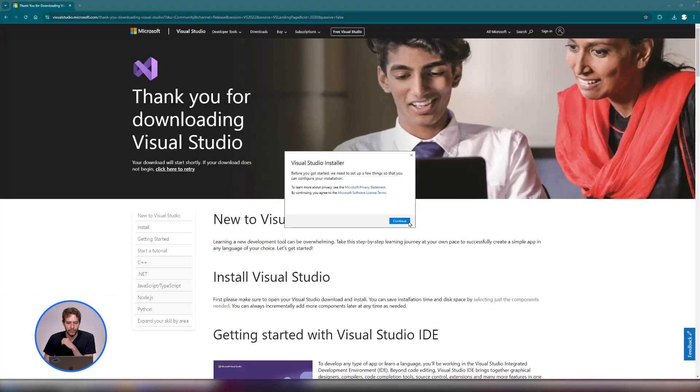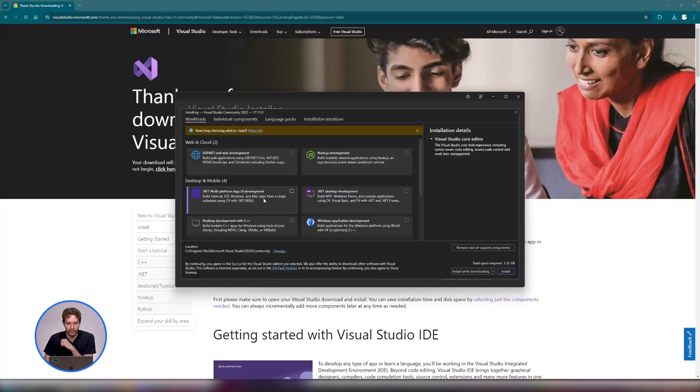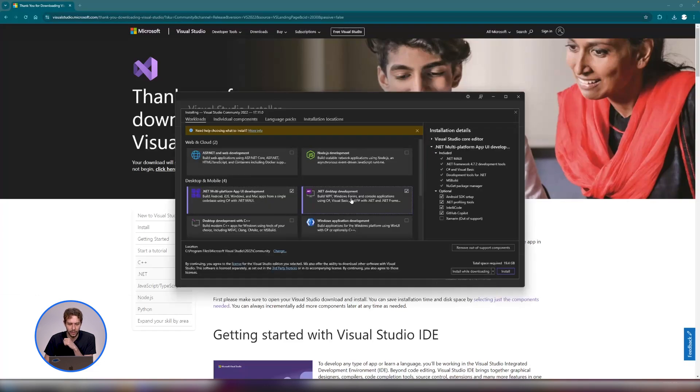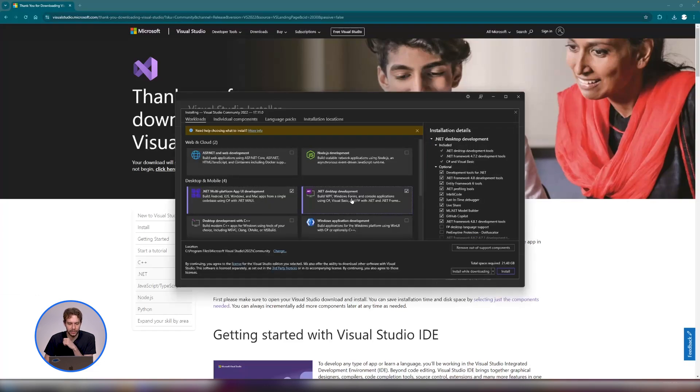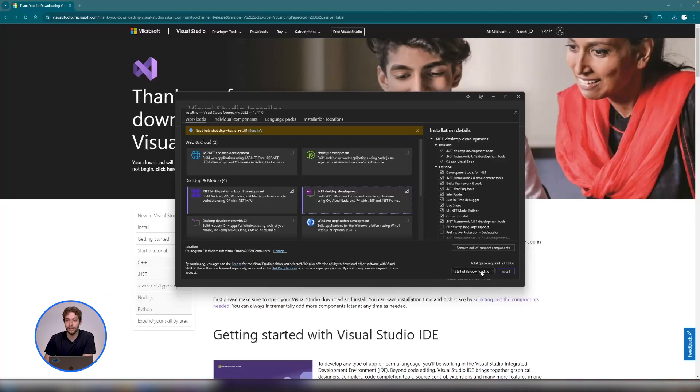Okay, so once you have it running, the important configuration here is to enable .NET desktop development and the one next to it as well, .NET multi-platform app UI development. As long as these two are checked, it's going to be okay.